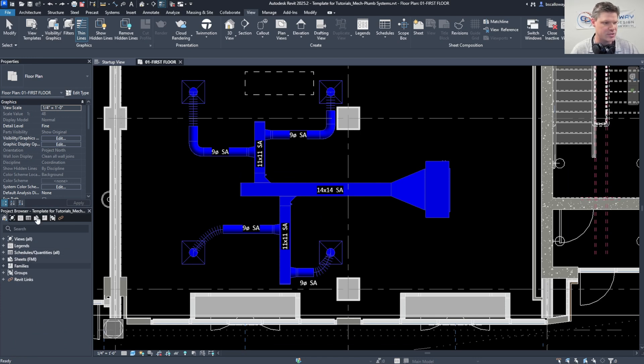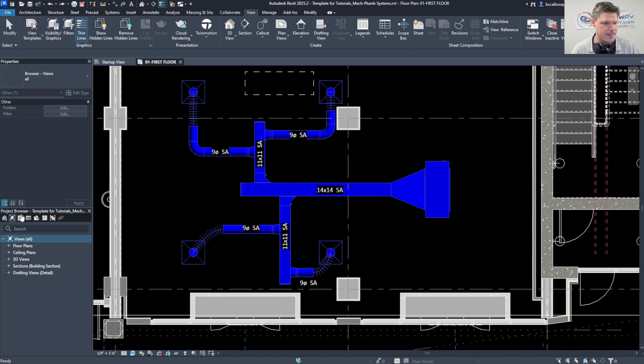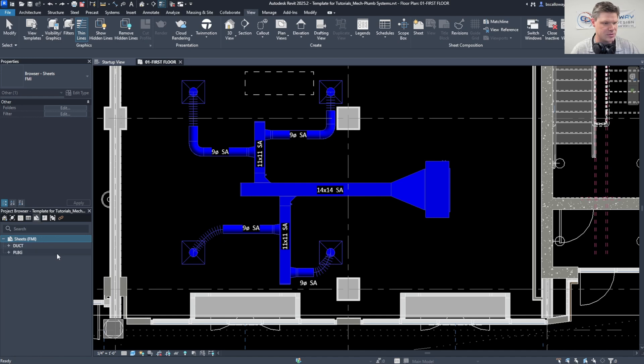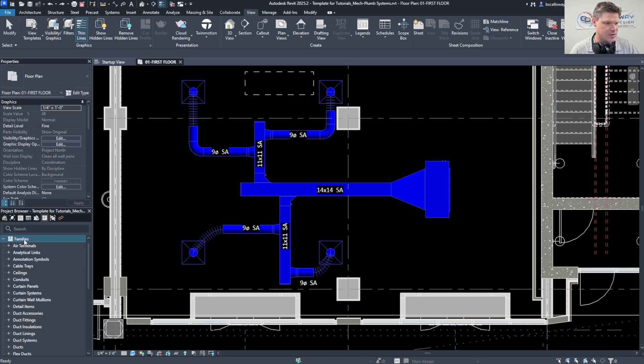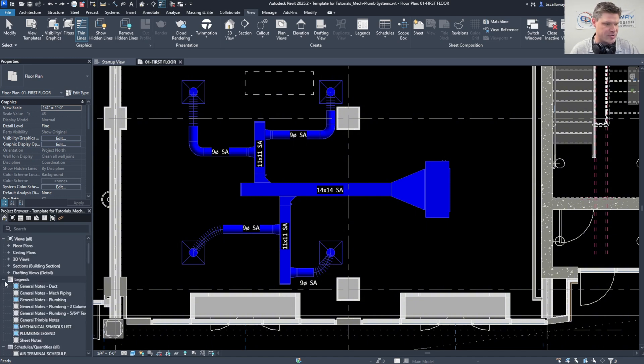But let's say that you've got them stacked like this, you can very easily go to just the views, just your legends, just your schedules, just your sheets, or just your families or groups and detail models. You can do that all right up here across the top. I find it helpful when you've got a lot of content, really schedules, sheets, views, everything.